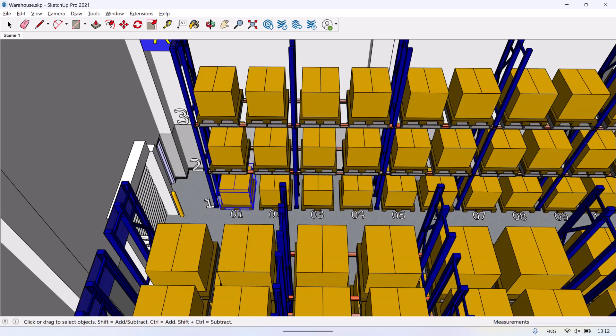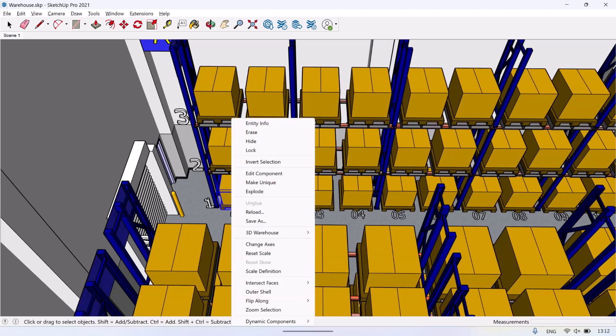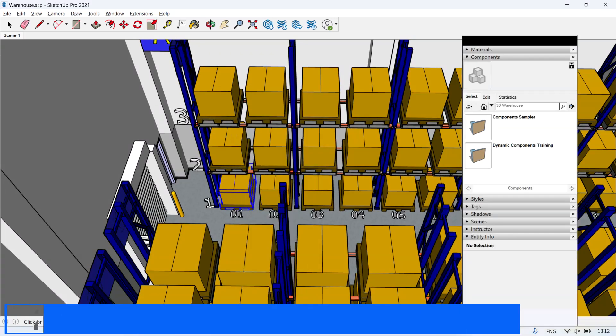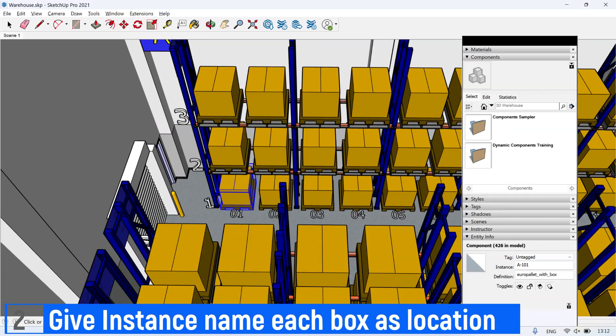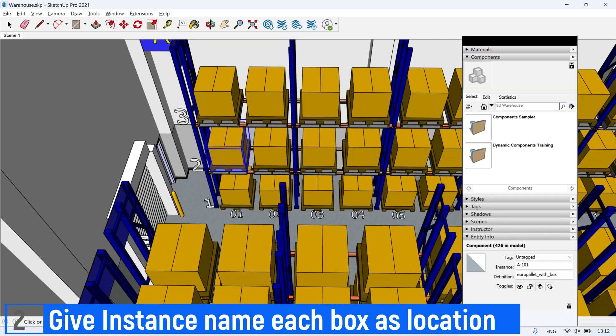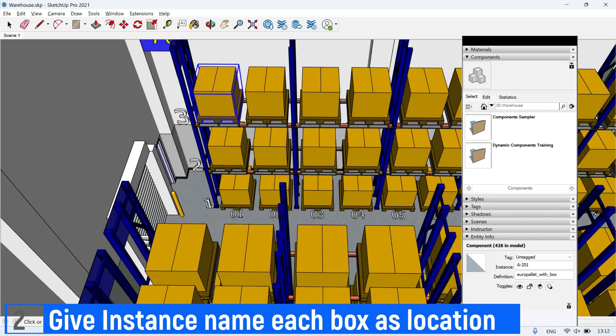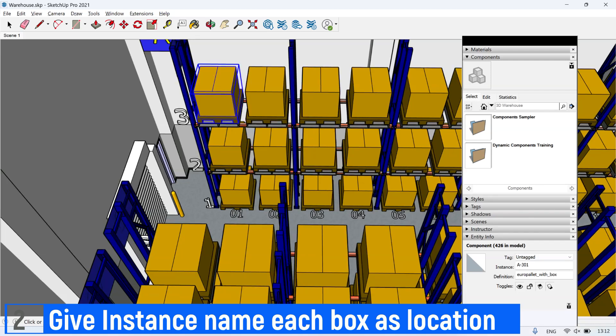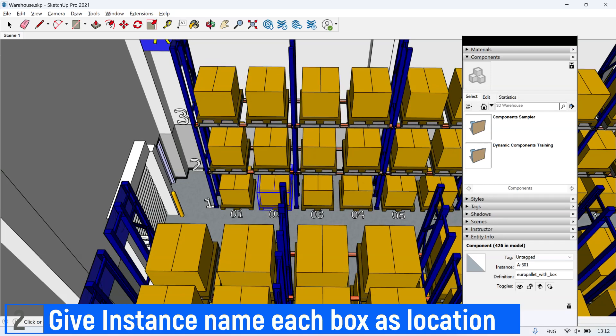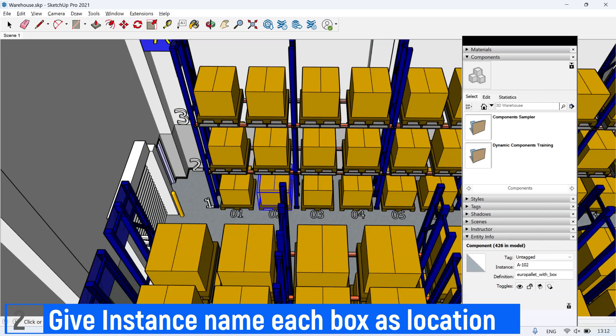After drawing all the boxes in each location in the warehouse, the next step is to give each box or location an instance name. This instance name will be used as the object identifier in 3D Visual Power BI. Make sure all locations are named.